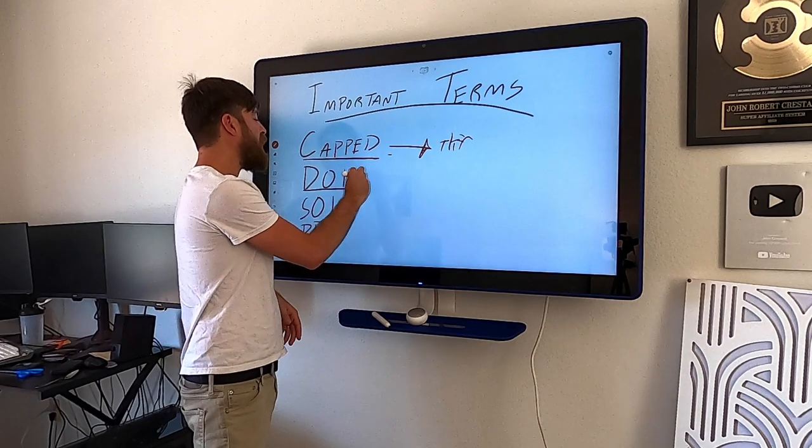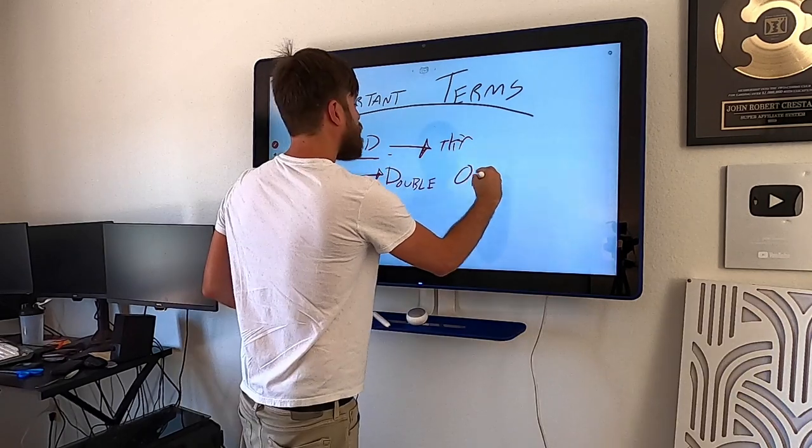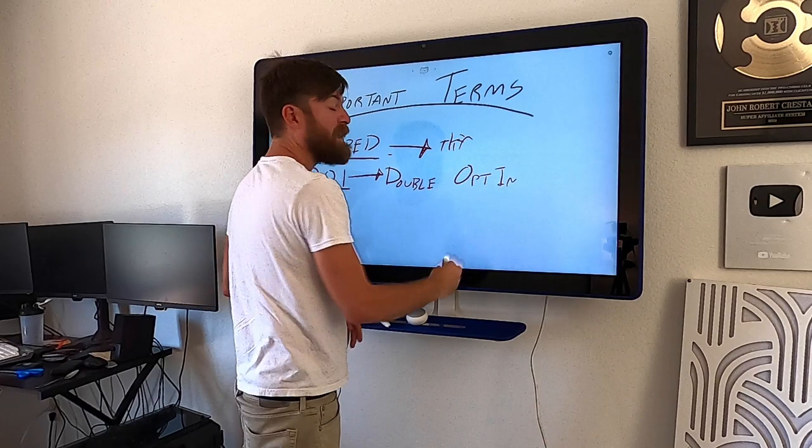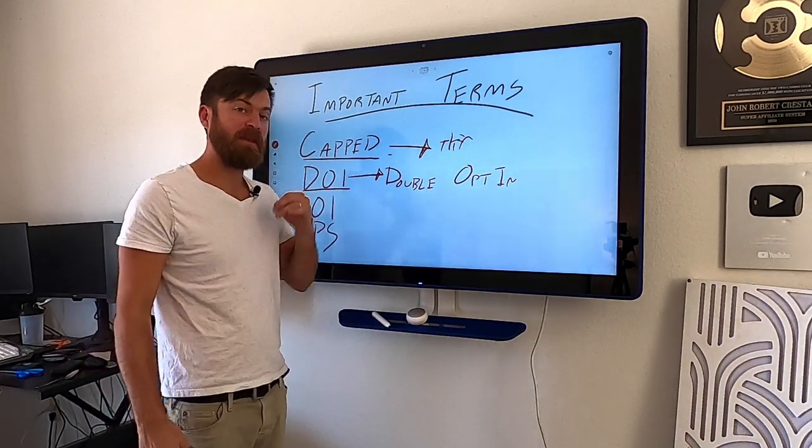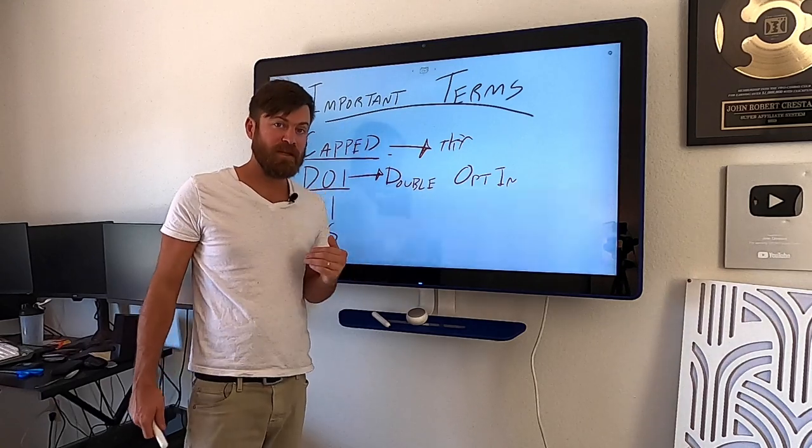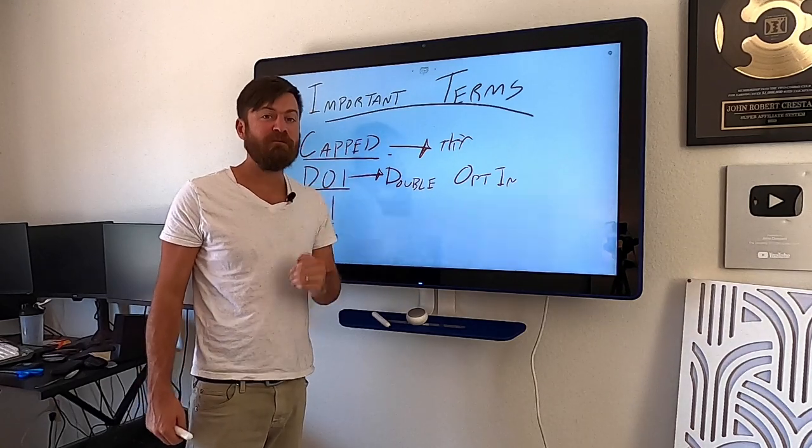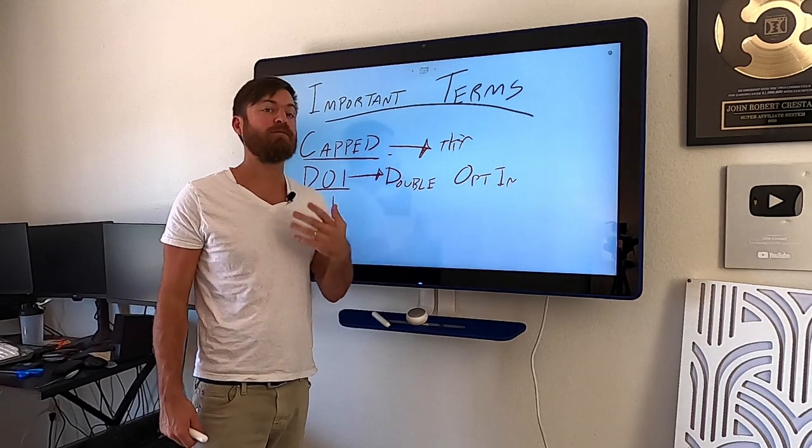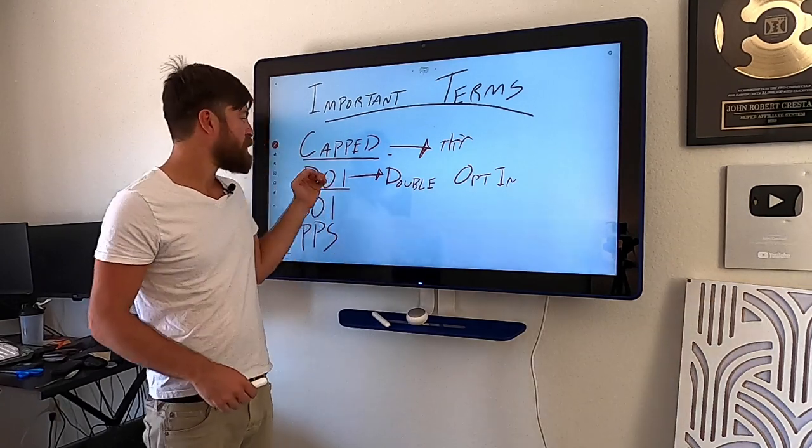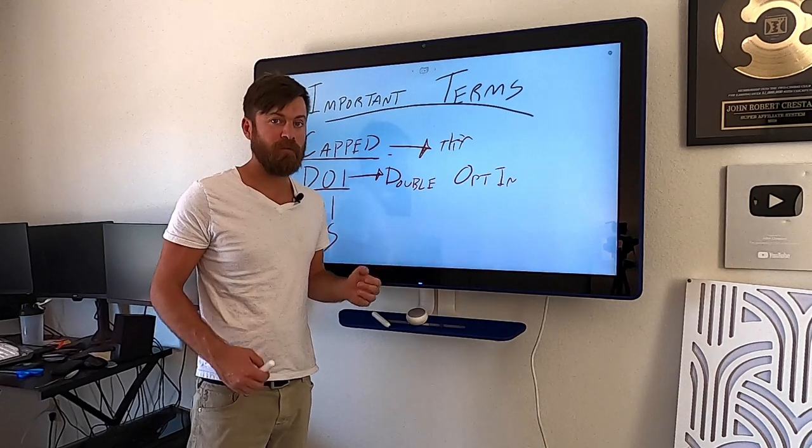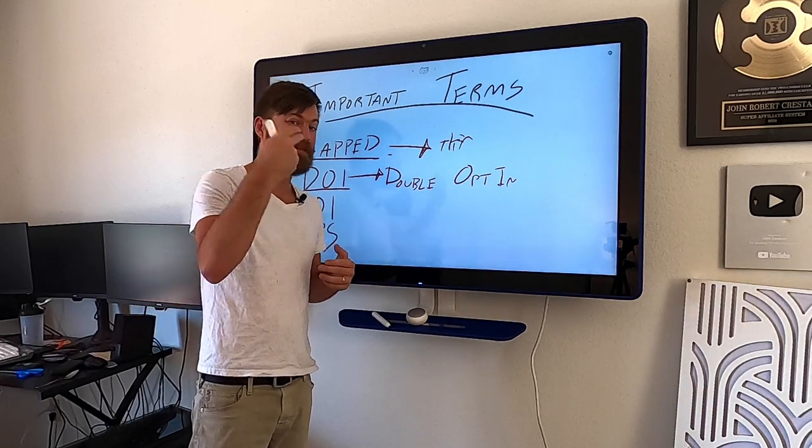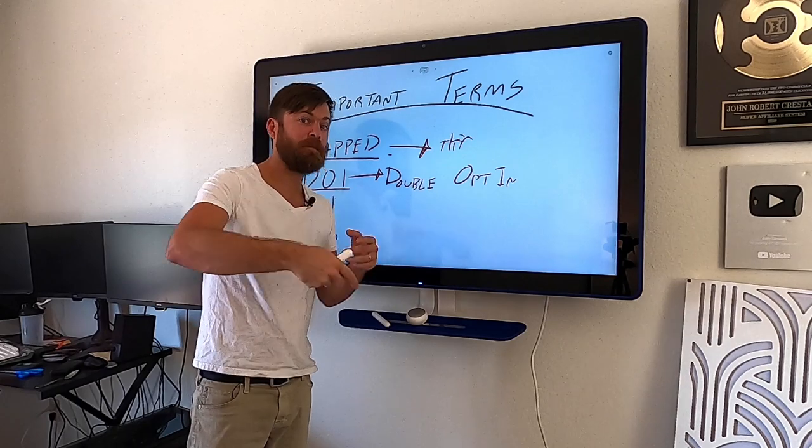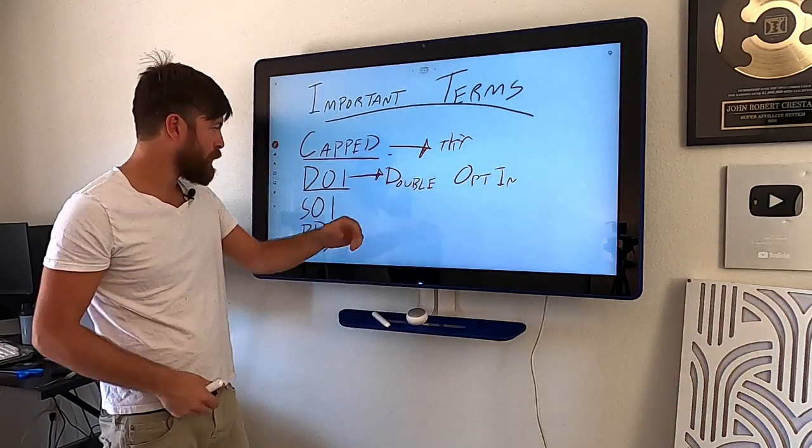But if an offer is capped, it means you might want to look out to see when it comes back online again because it's obviously a well converting offer. Now DOI, what that means is double opt-in. So that means that when somebody fills out the form on the affiliate offer that you are advertising, they have to not only opt in their email, but they have to verify that their email can receive messages. So that's sometimes a requirement for offers is that they're going to pay you when the user submits the email and then when they verify their email.